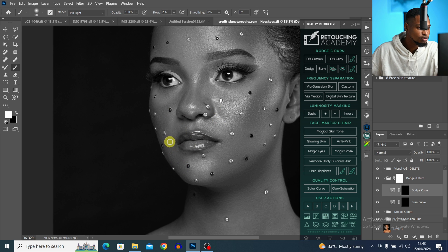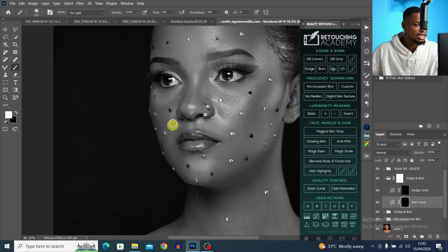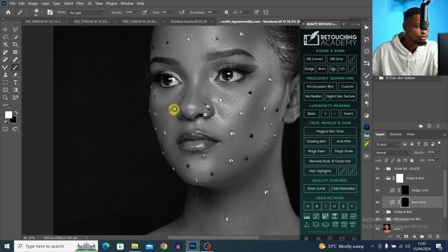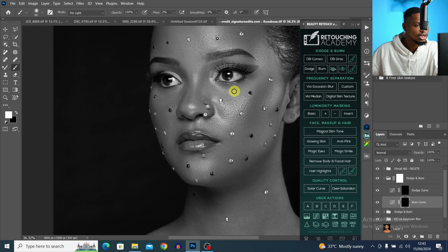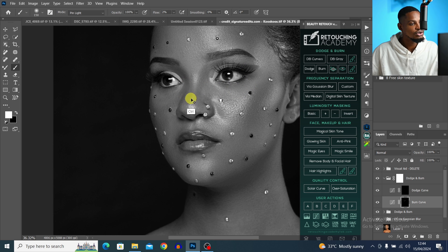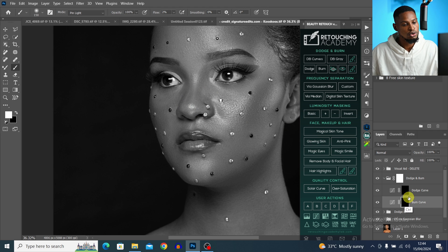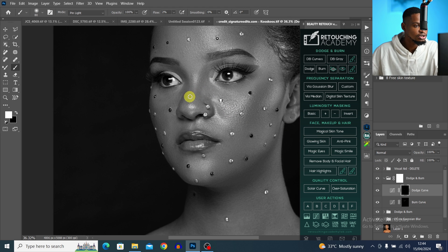I'll paint on areas that look too dark to brighten them with dodge, and paint on areas that look too bright to darken them with burn — like the eyebrows which look a bit too bright, and the nose which looks too dark. This makes each area blend more naturally.